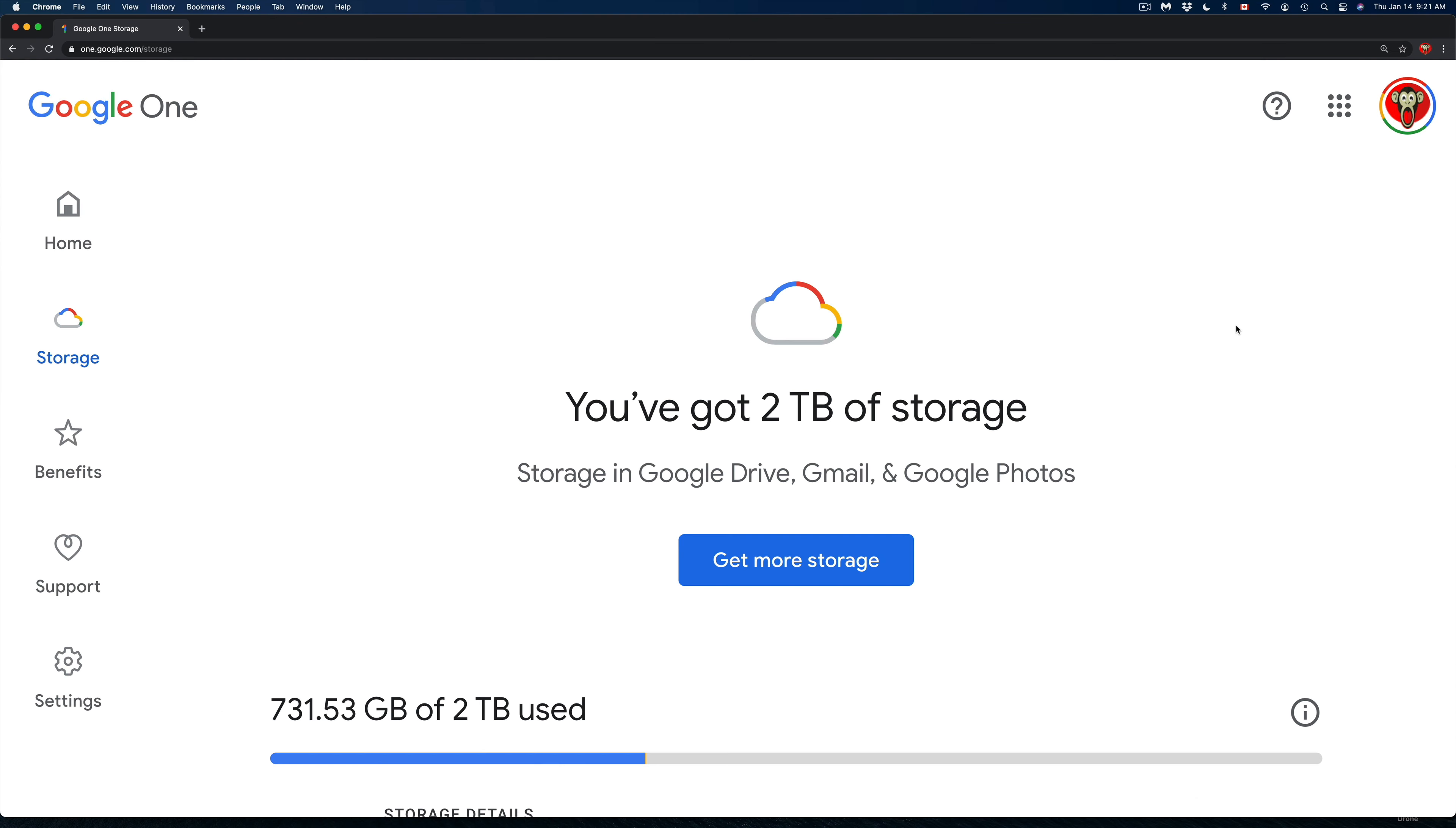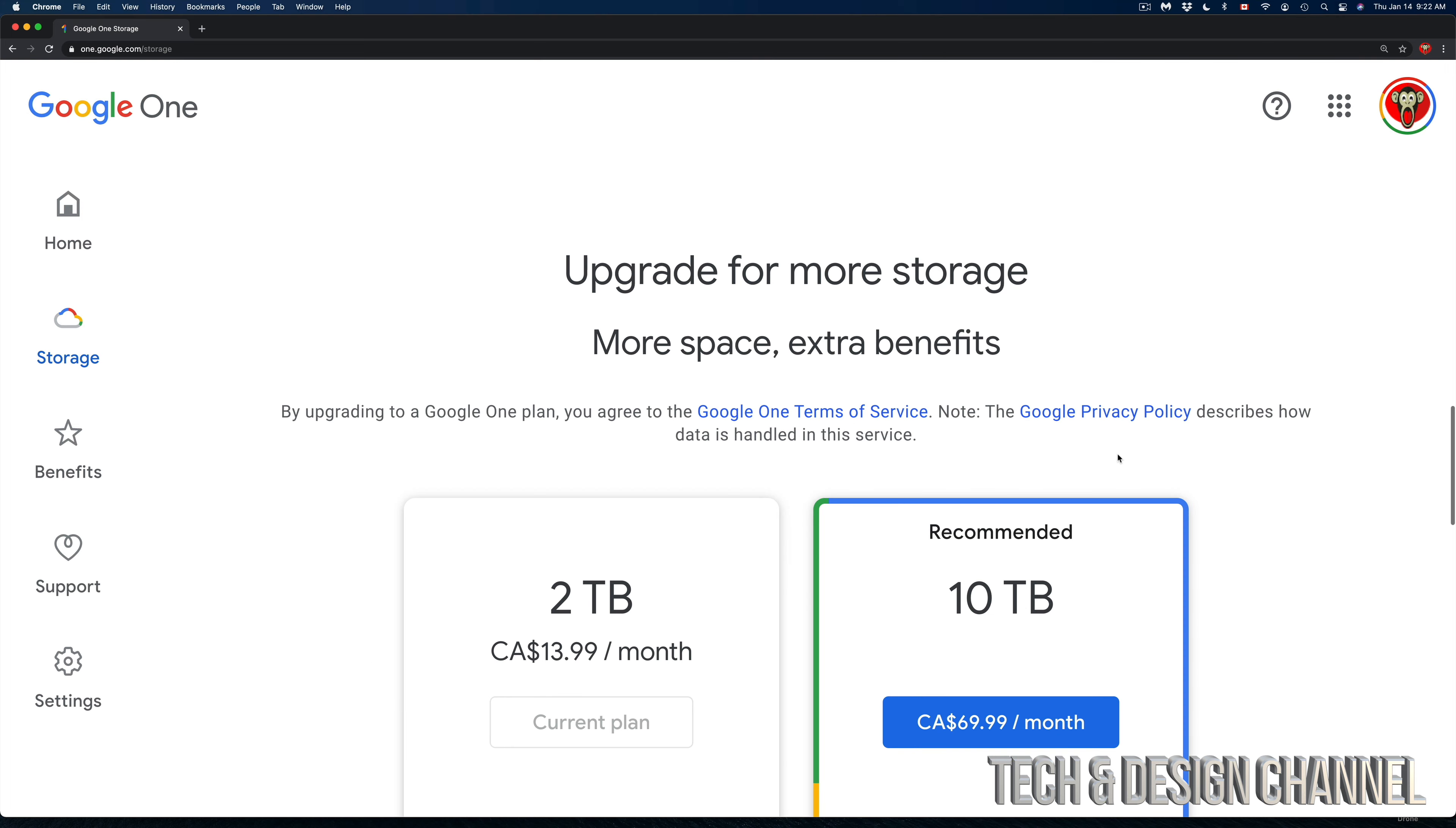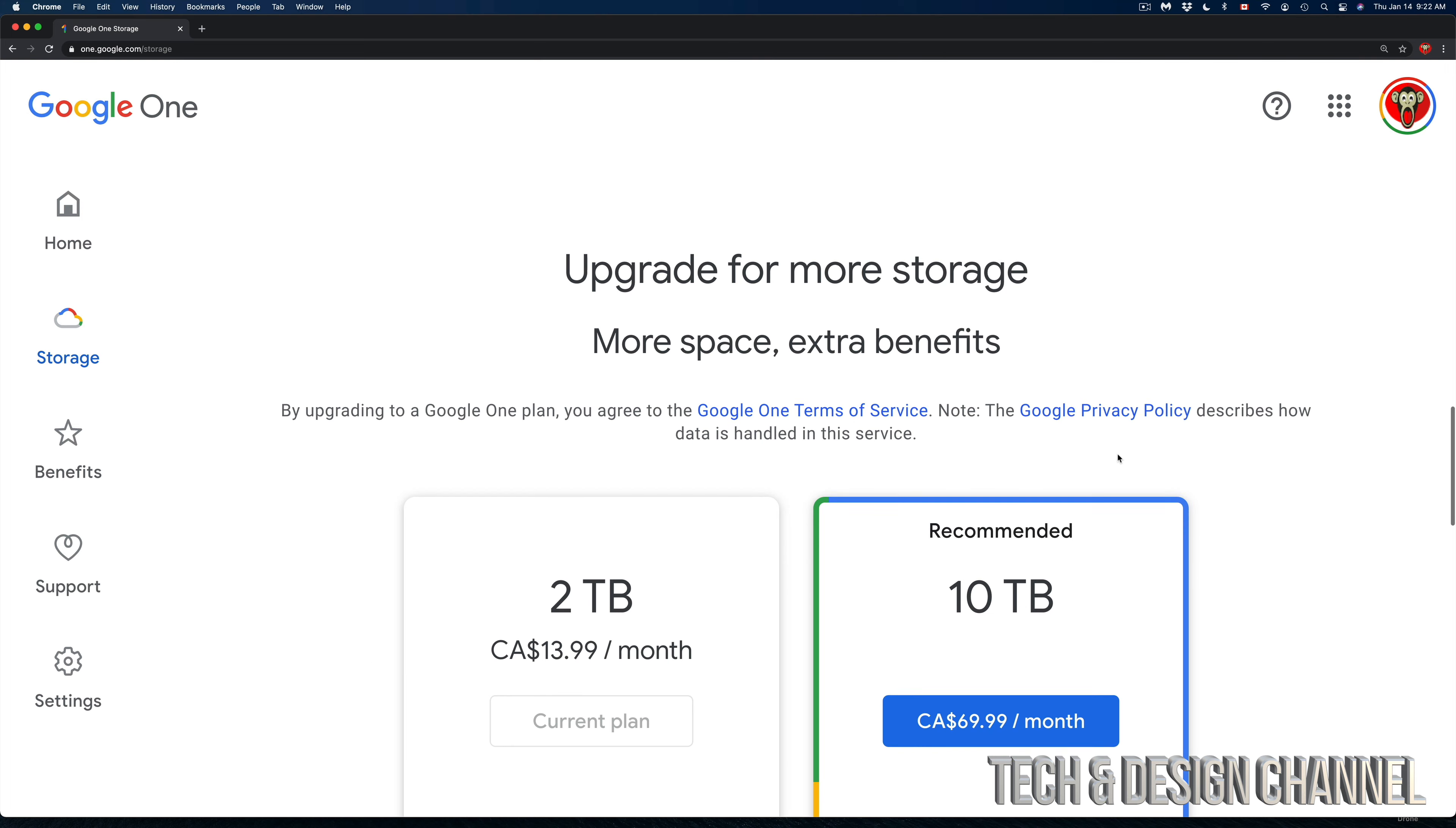Right here, I've got two terabytes for now. From here is where I can change my storage or my plan. That's exactly what we're going to do today. Let's scroll down, and if you keep scrolling, it's going to say 'Upgrade for more storage.'